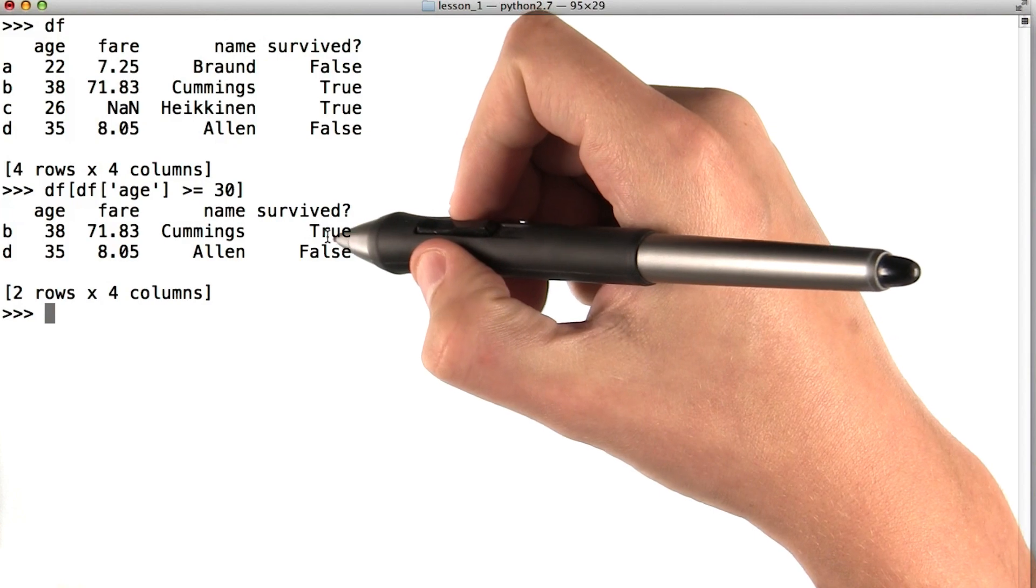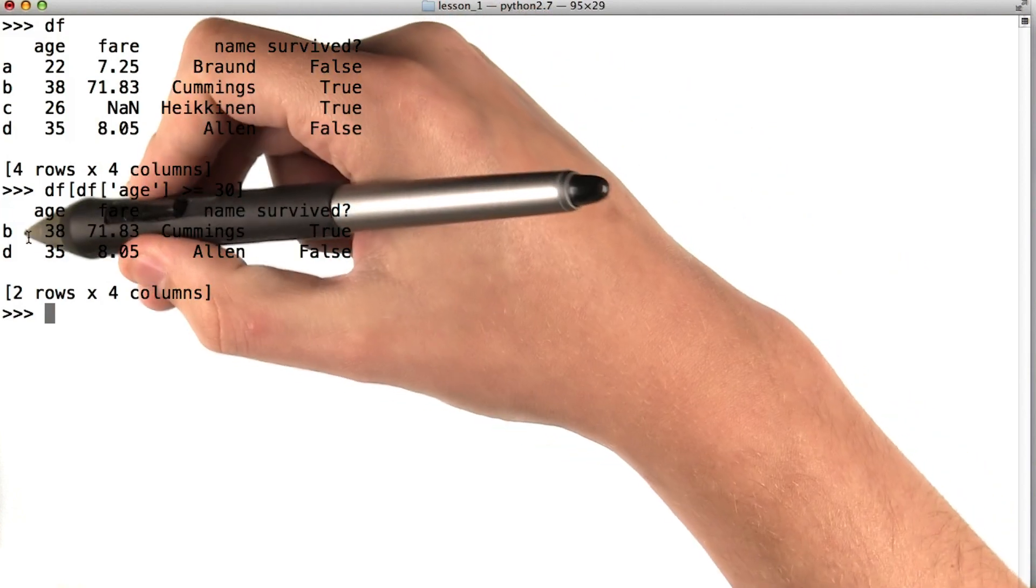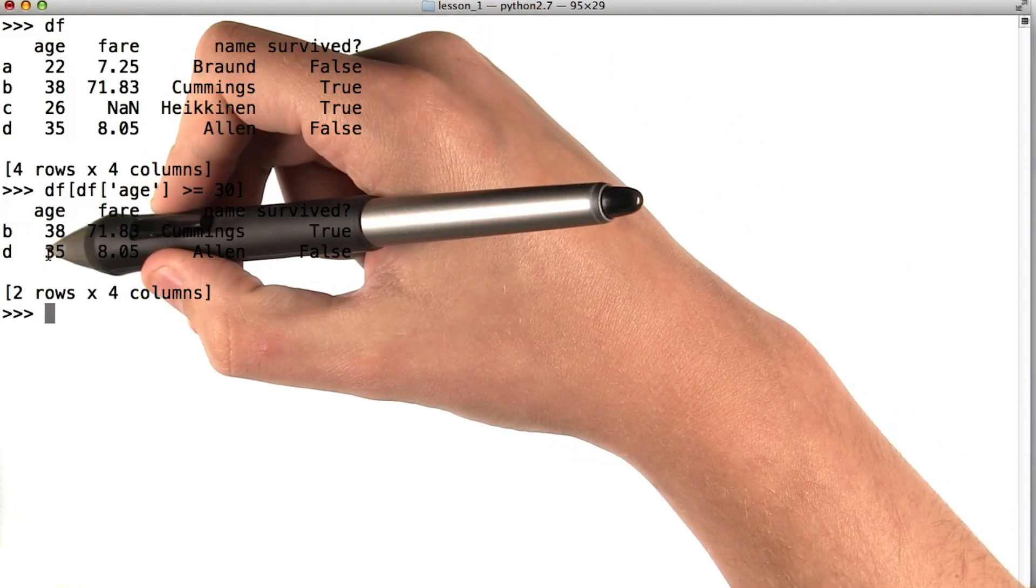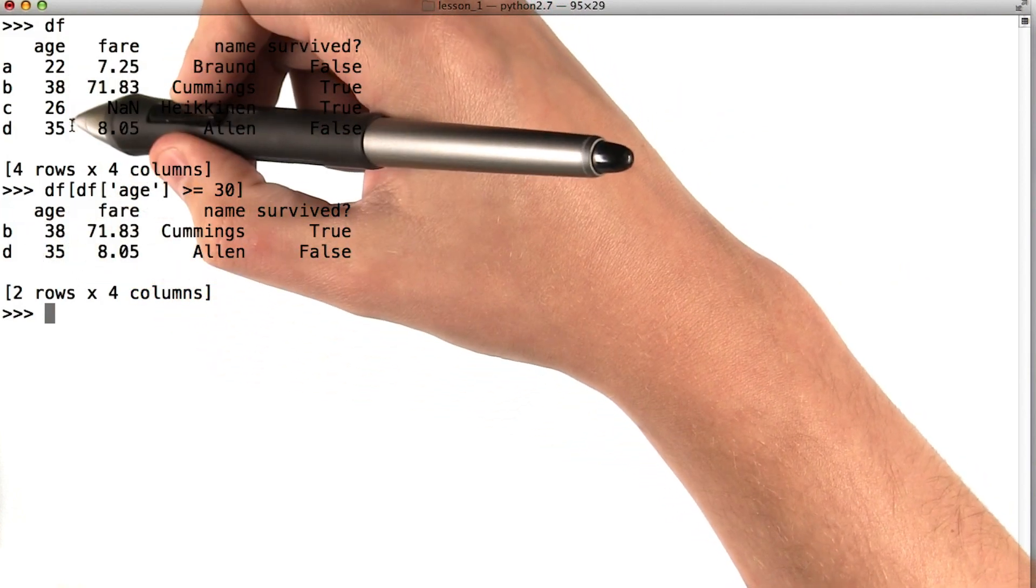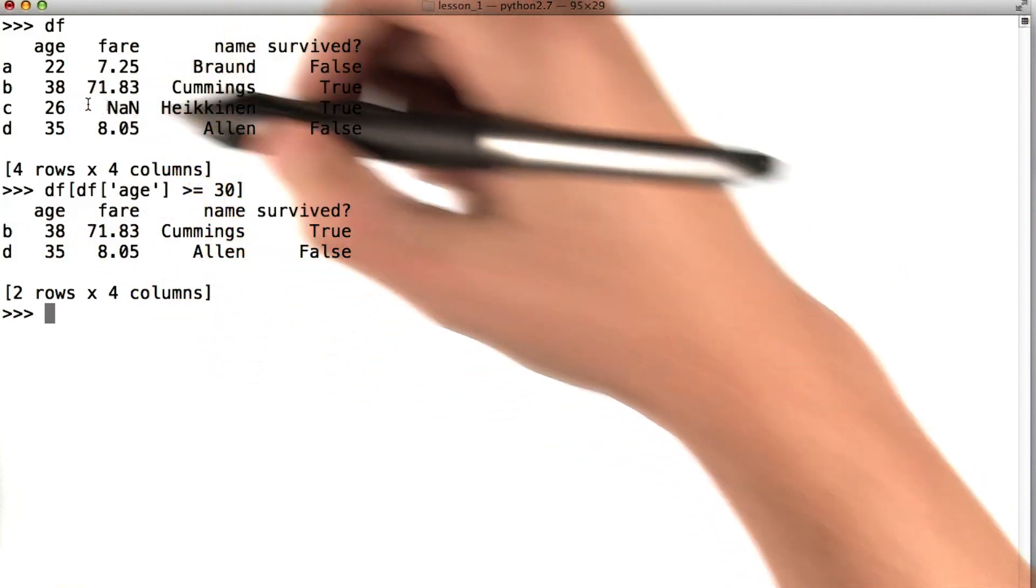You can see here that I've only picked out rows b and d, which were the rows where our passenger is in fact older than 30.